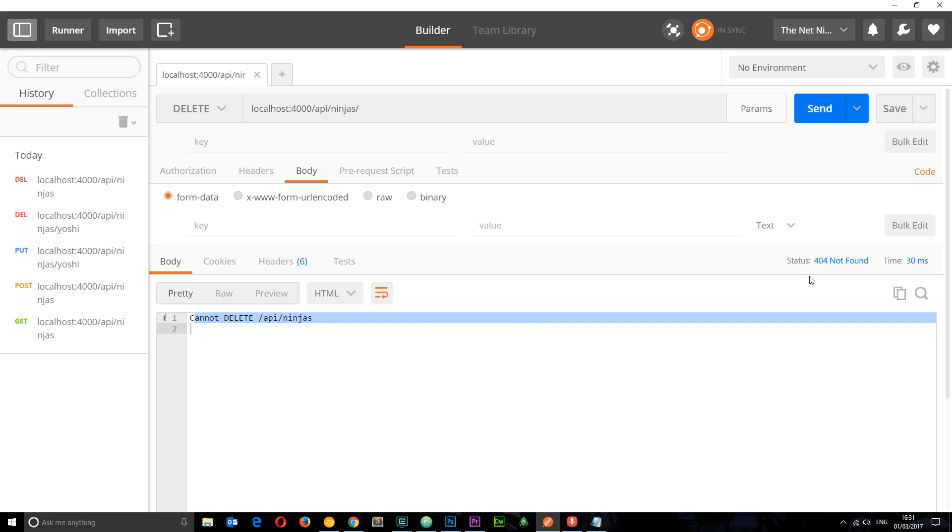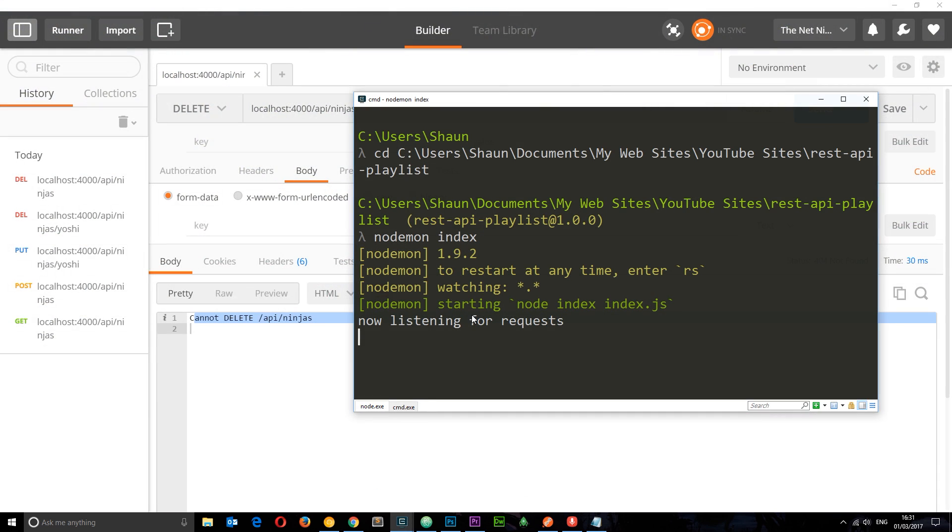Oh, one more thing. If this is not working, then you might want to check out your console right here to make sure you've said nodemon index to make sure your application is actually up and running. Otherwise you won't get any response down here. So either say nodemon index or node index and then you should be fine.